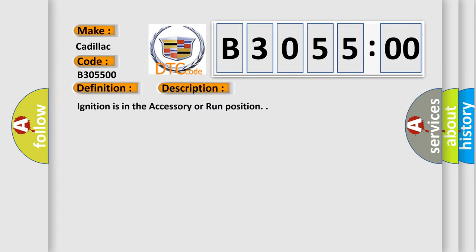And now this is a short description of this DTC code. Ignition is in the accessory or run position.